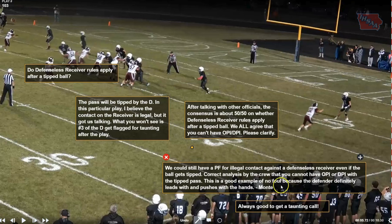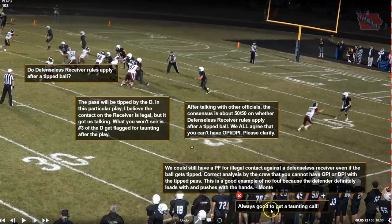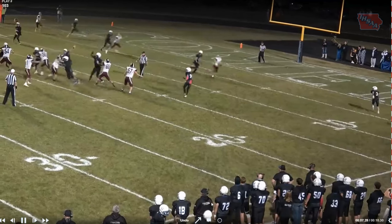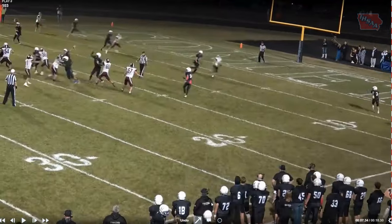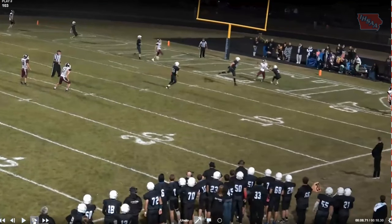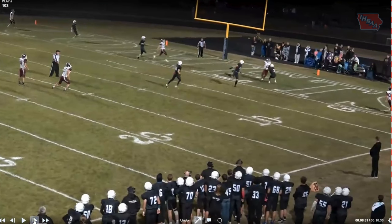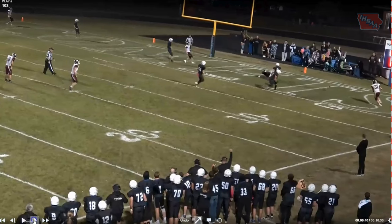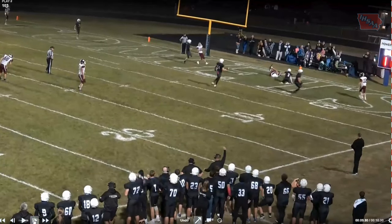In this example, we have no foul because the defender leads with and pushes with open hands, and that's one of the things that makes this not a foul. Always good to get a taunting call — we don't want to miss taunting against opponents. This defender has his hands out in front, not only leads with his hands, but doesn't crunch with the body, which still would be a foul. He uses those open hands to push the defender to the ground, and it's not near as forcible contact.